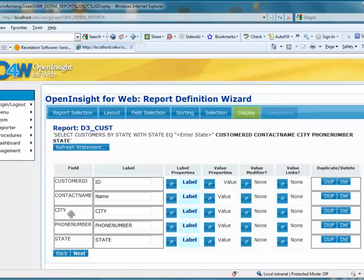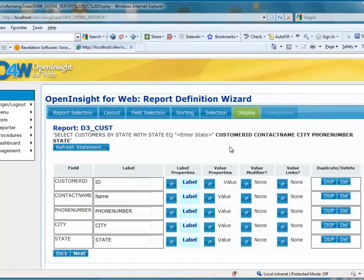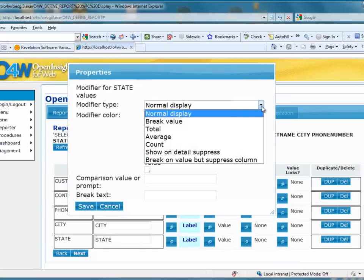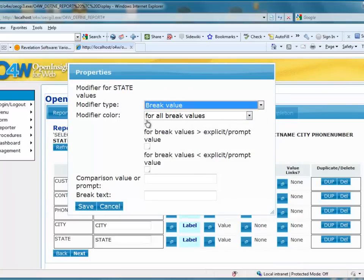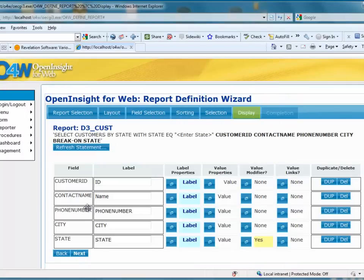The cursor changes to a four-way arrow, meaning I can rearrange fields. For example, if I want phone number to appear before city going left to right, I can click and drag it up to make that change. After modifying all my labels and moving the field order, I have no changes to the value properties. For the value modifiers, I'll go down to the state field — I'd like to set a break value on it, and for all break values, I'd like to set a color of very pale yellow. I'll click Save, and the report is now pretty much defined.